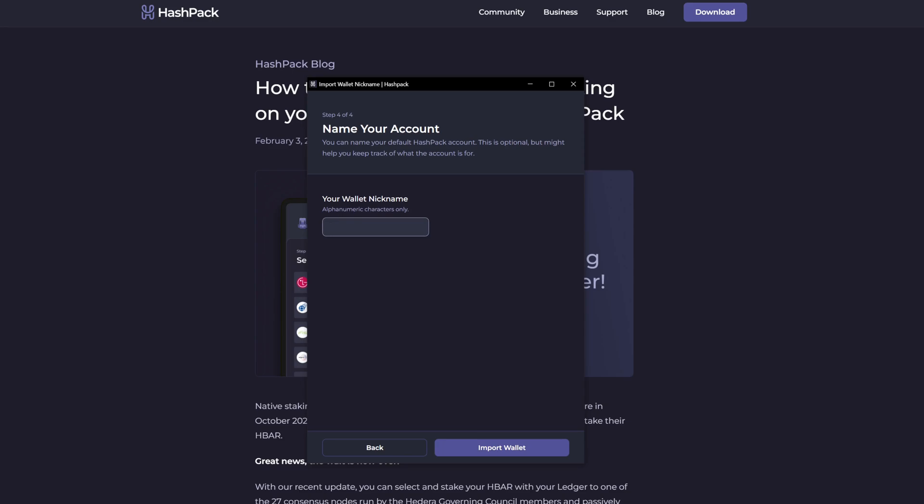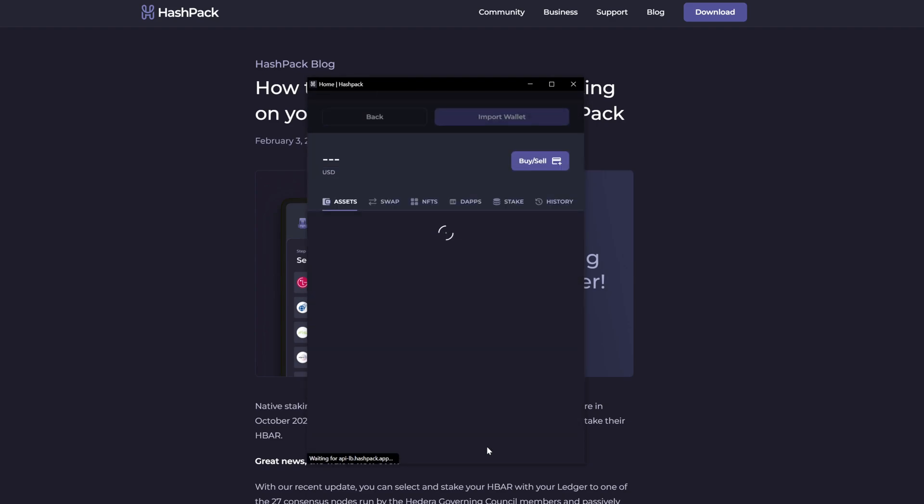And then give it a nickname, whatever you want. And then we will hit import wallet.